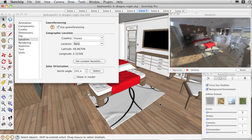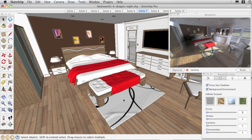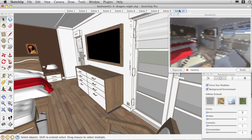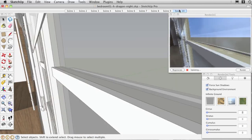RenderIn also allows you to create a totally realistic environment for your project. It completes your model with an infinite ground for which you can change the material.